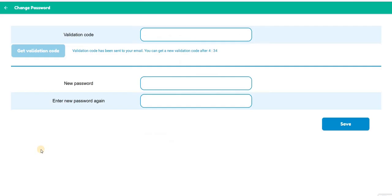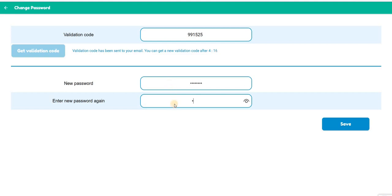Go back to the School Admin page. Enter the validation code. Type in a new password. Enter the new password again.